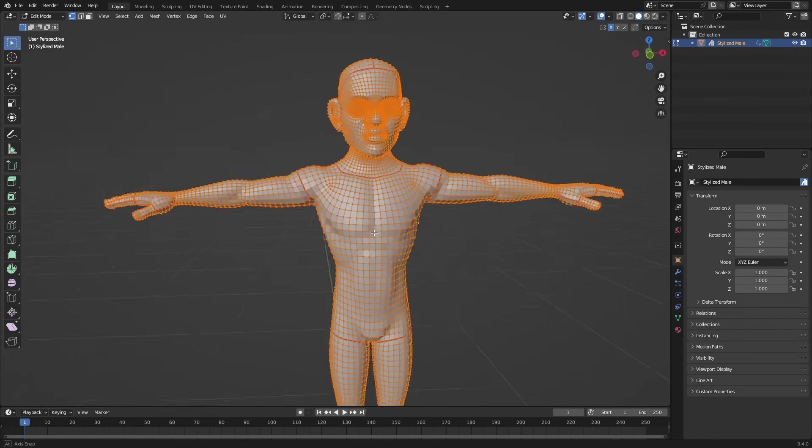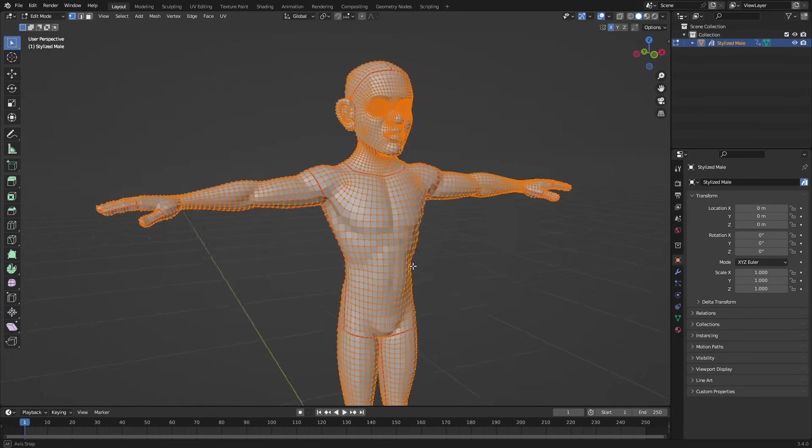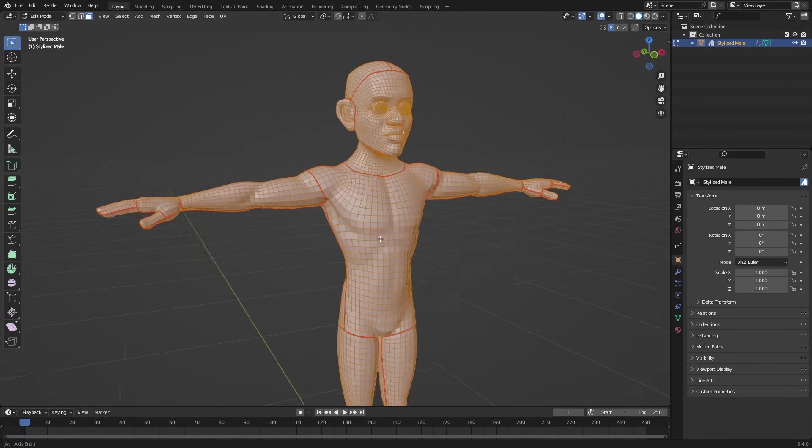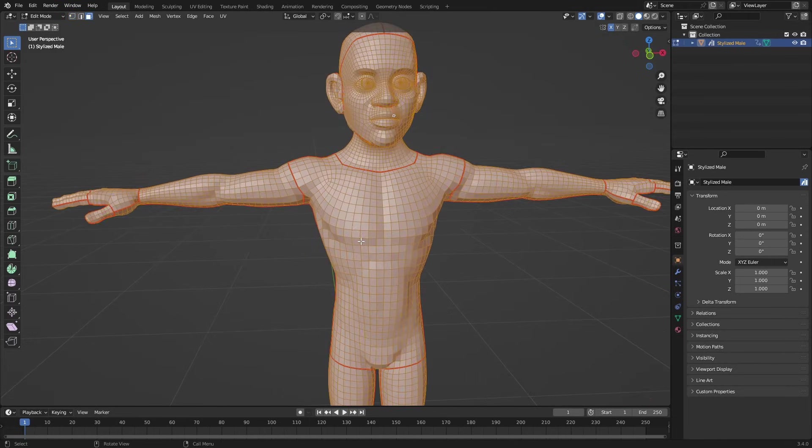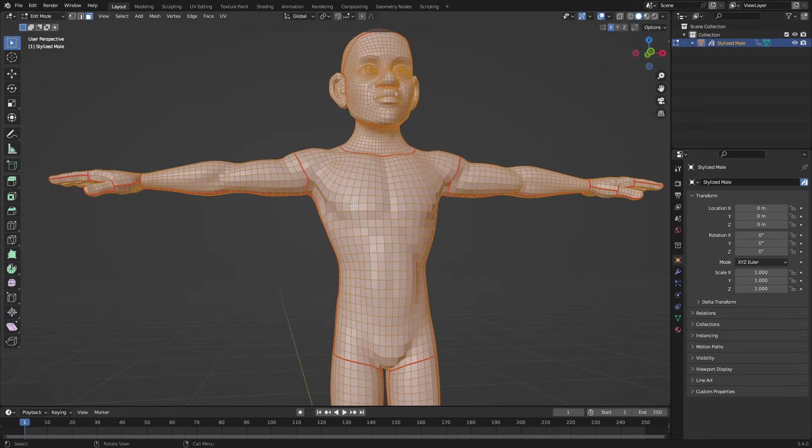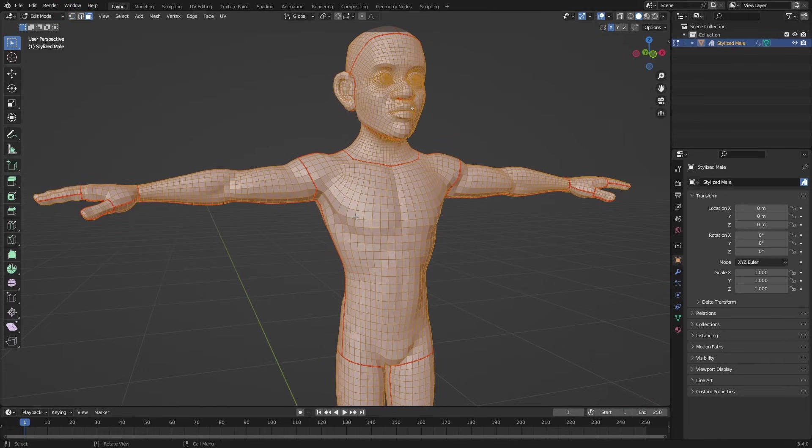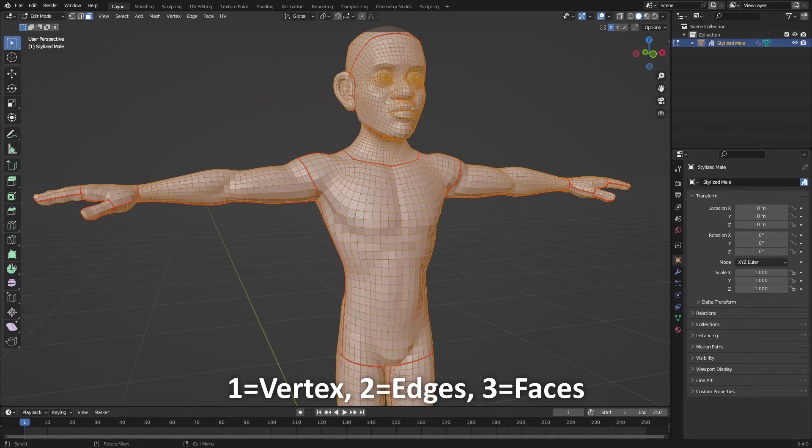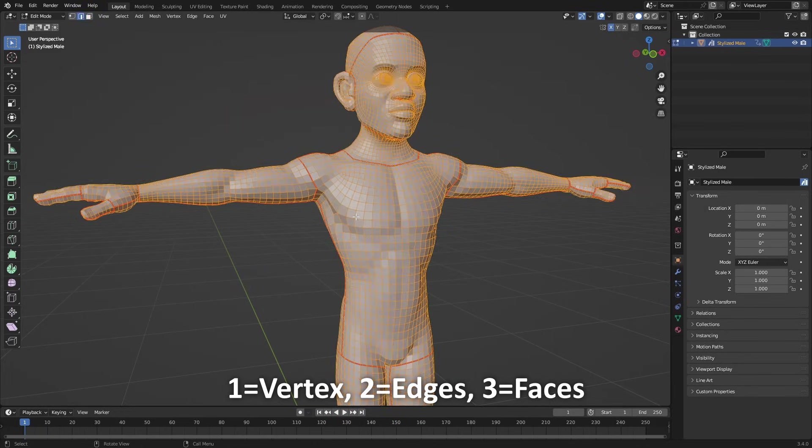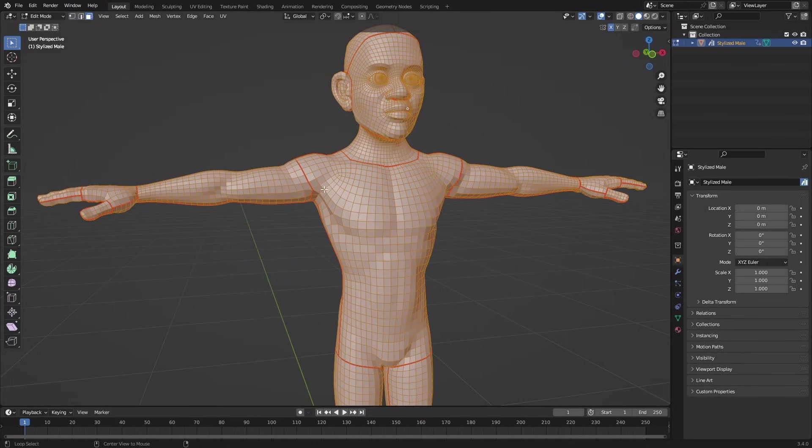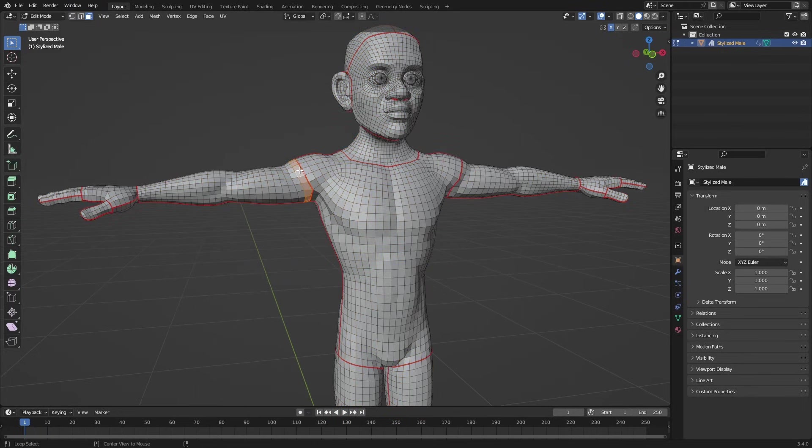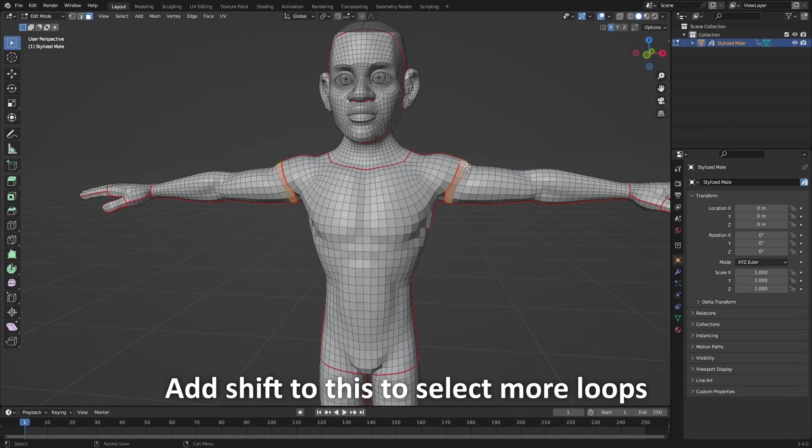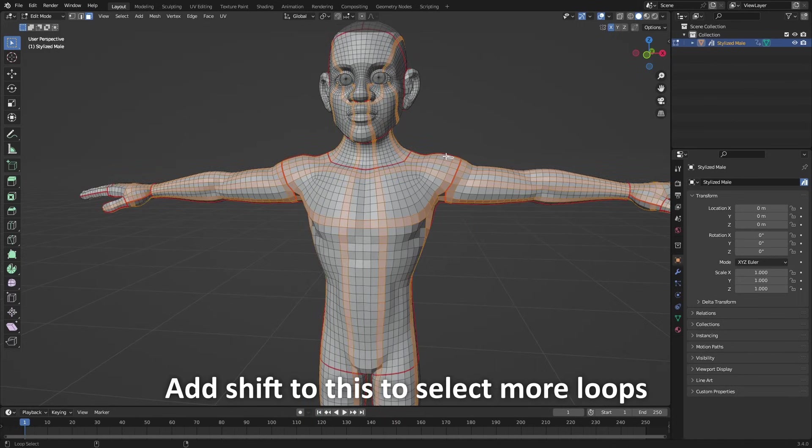The easiest way is just to go to any selection method, hold Alt, and you get this loop. You select your loop and just do that for all the parts you want to make clothing out of.